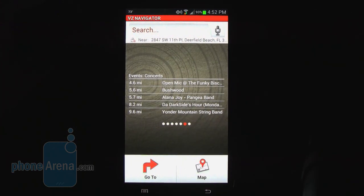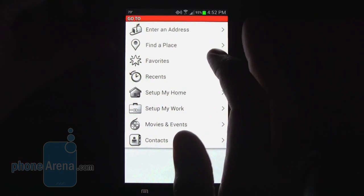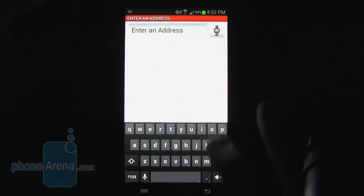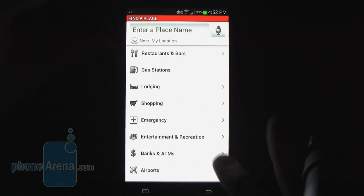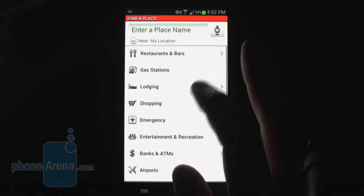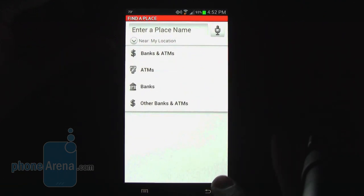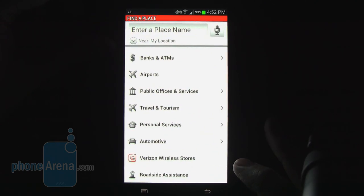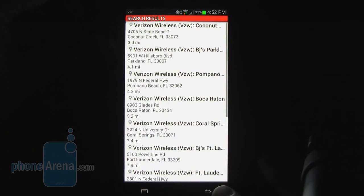It's pretty nice that you can either type it in or search by voice. On the bottom of the main screen is a go to icon. Pressing that, you can look up recent searches or enter an address or find a place. It has a nicely categorized menu for different restaurants and bars, gas stations, lodging, shopping, emergency, entertainment and recreation, banks and ATMs, airports, public offices and services, travel, tourism, personal services, automotive, and of course local Verizon wireless stores.